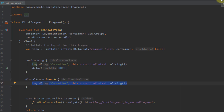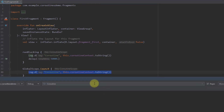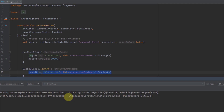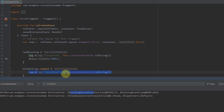Let's run the application and watch our log. There is our first log, and then after five seconds our second log is printed as well. You can see that the first log statement is actually blocking the thread until the block inside is completed, and only after that the second one is printed.